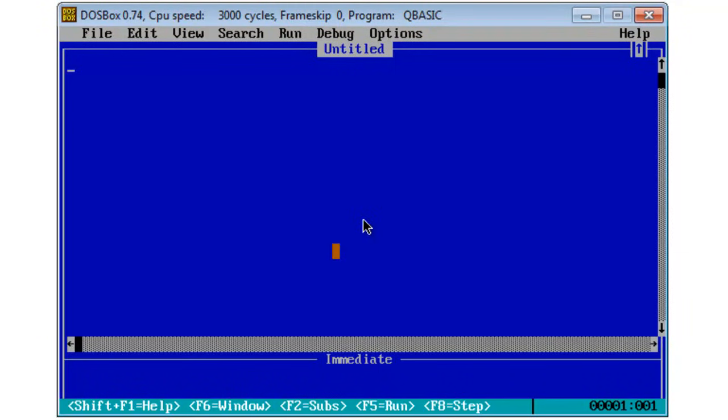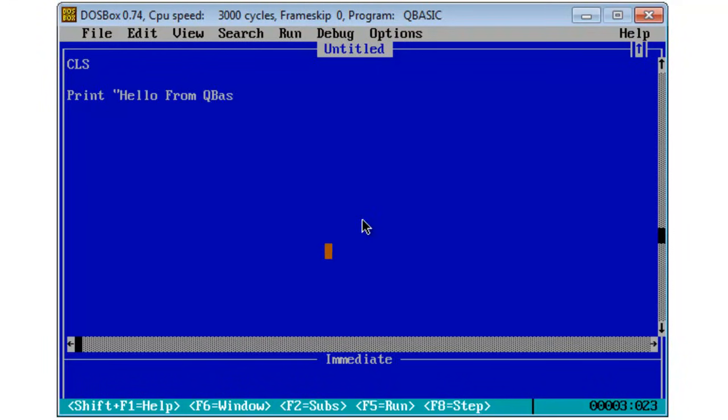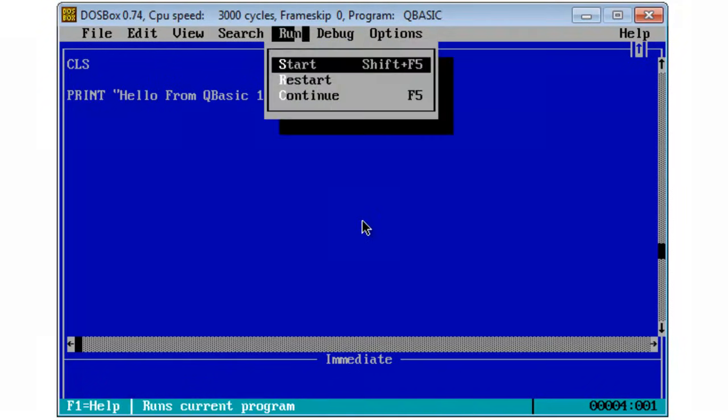Here I am going to make a simple little program. I will clear the screen CLS and I will print within quotation hello from QBasic 1.1 end quotes and I will go ahead and run the first program.